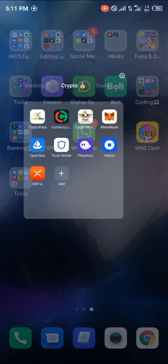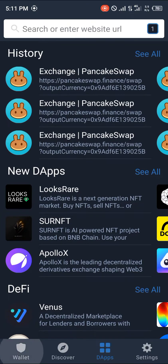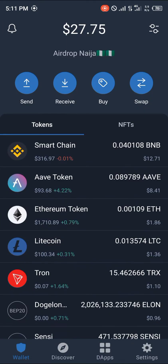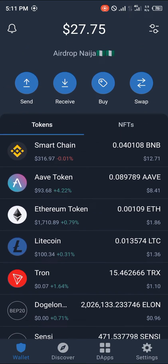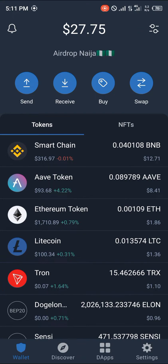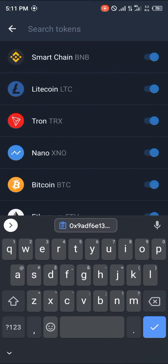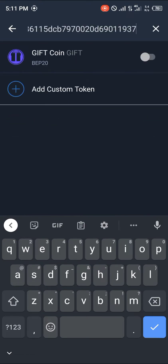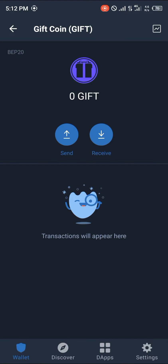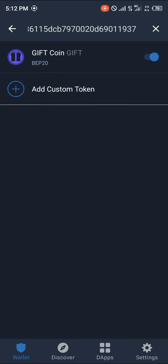Head over to your Trust Wallet and you'll land at the tokens menu. You simply use the toggle at the top right corner of the screen. Once there, you paste the wallet address you just copied, and you activate the GIFT coin.